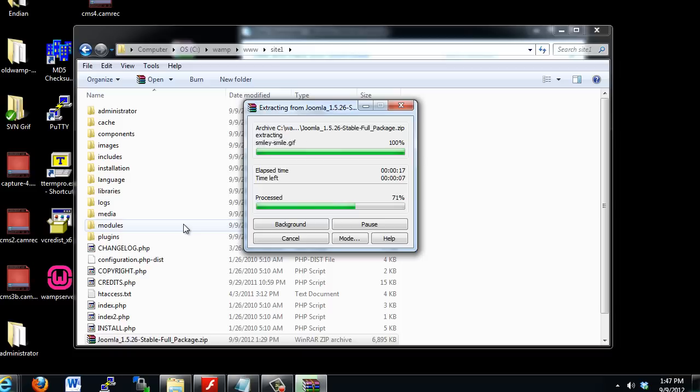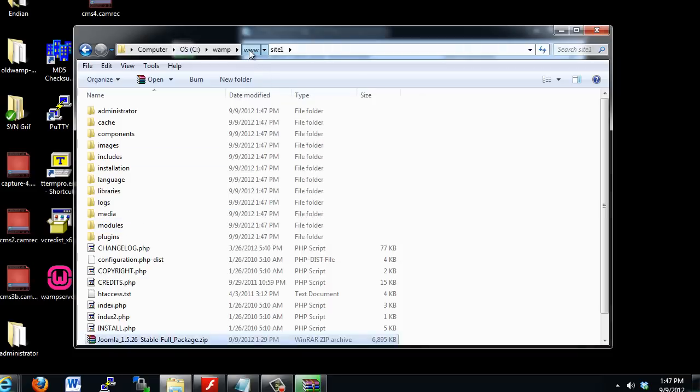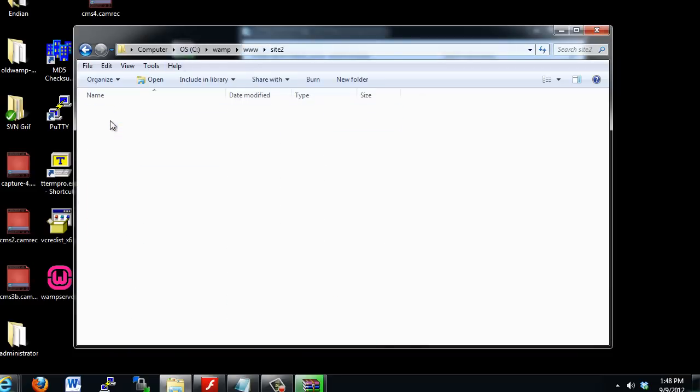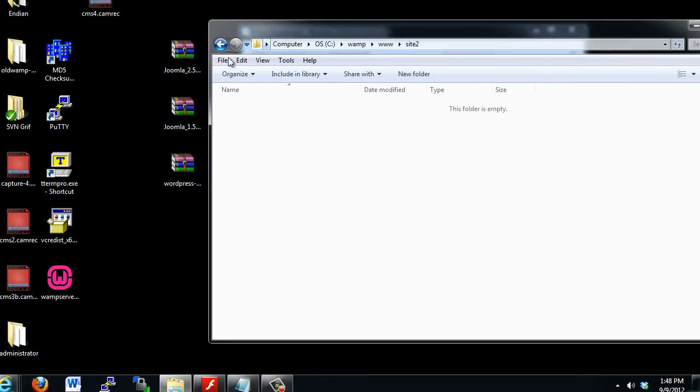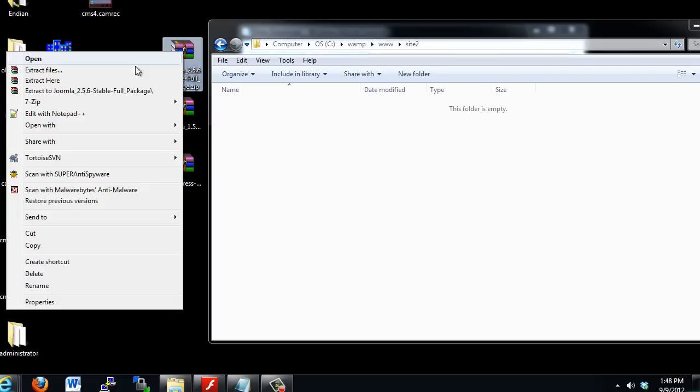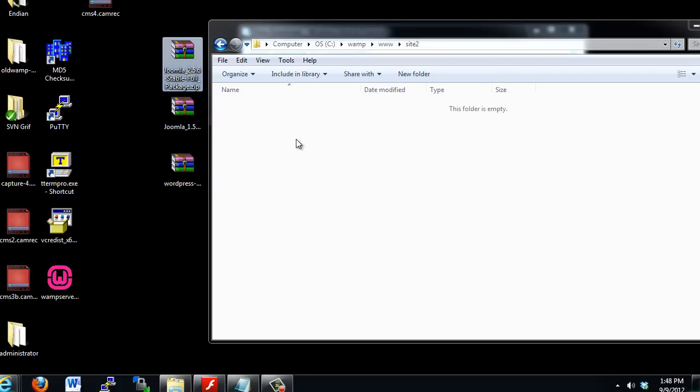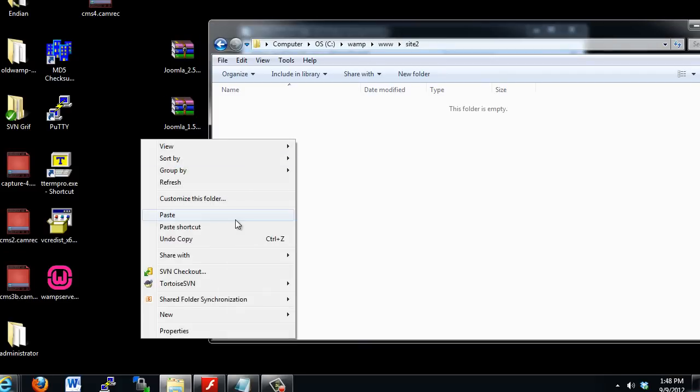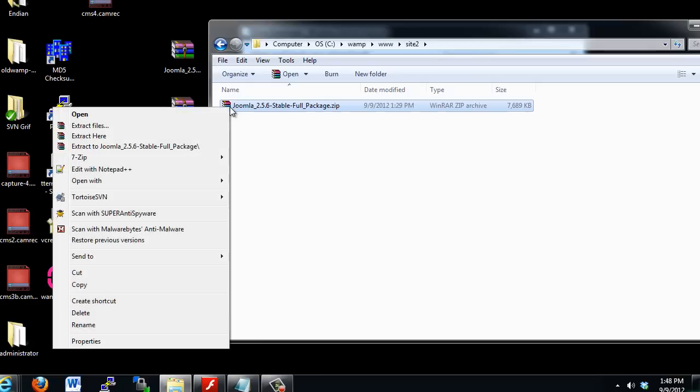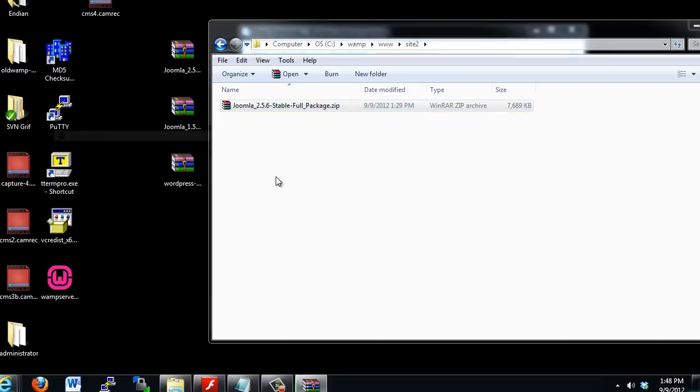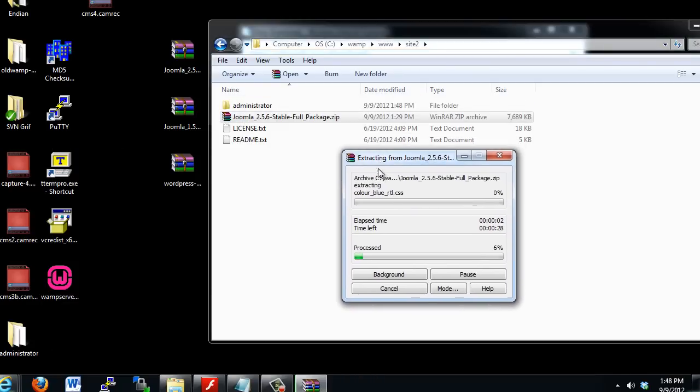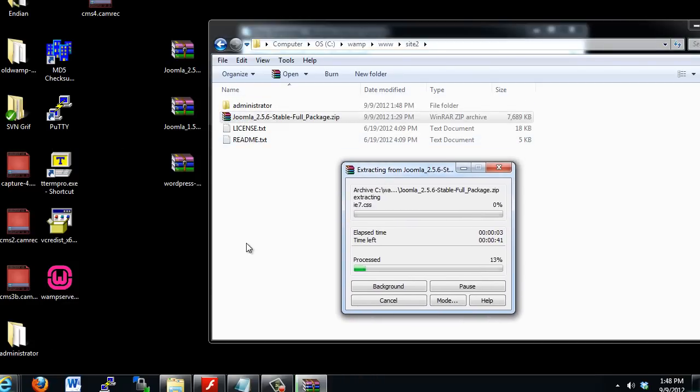So now I can do the same thing for my other sites. I can go into Site2, and I'll get the Joomla 2.5, copy it, paste it, and then extract it. Extract to here. Just right-click, extract to here. It's extracting that to there.